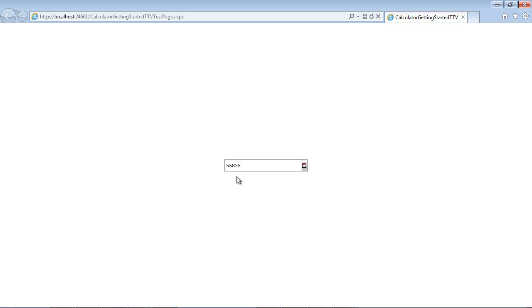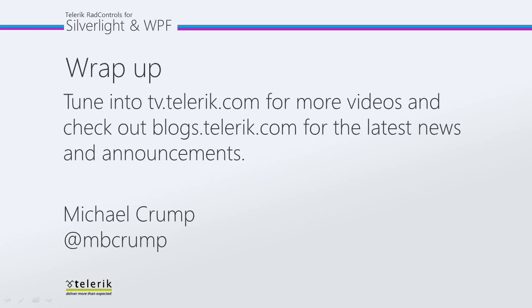So like I said, this may be something that you may want to add to a RAD grid view or some other control to save space on the screen. So thanks again for watching, and please tune in to tv.telerik.com for more videos, and check out blogs.telerik.com for the latest news and announcements.